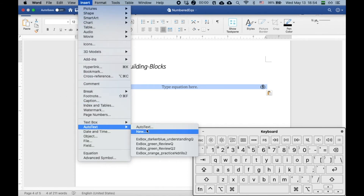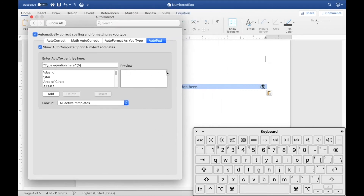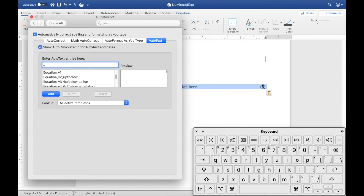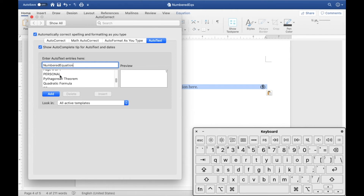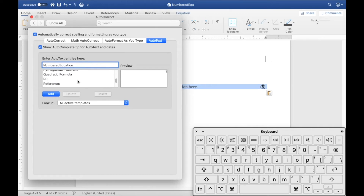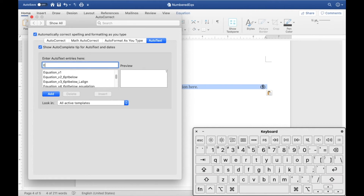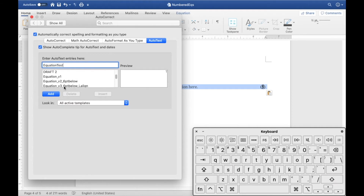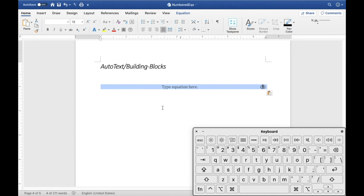Highlight what you want, go to Insert > Auto Text, and click Auto Text (rather than New, since Auto Text gives more control). This brings up a dialog with a preview. Give it a meaningful name — for example, 'numbered equation' or something you'll remember. There are many default entries already, from 'Page X of Y' to the Pythagorean theorem and the quadratic formula. For now, let's name ours 'equation test' and click Add to save it.